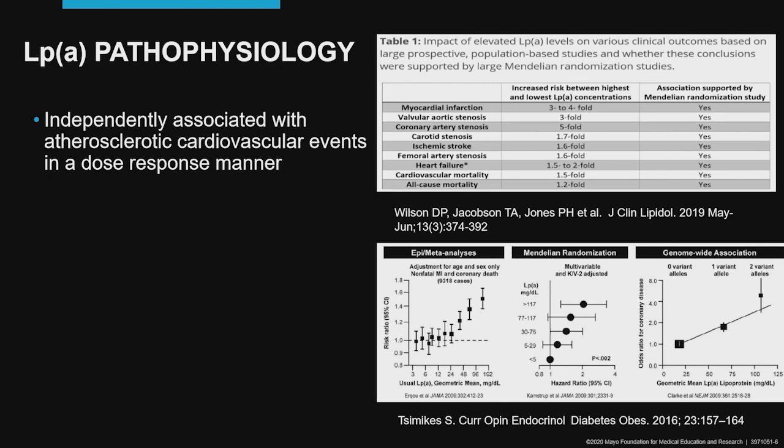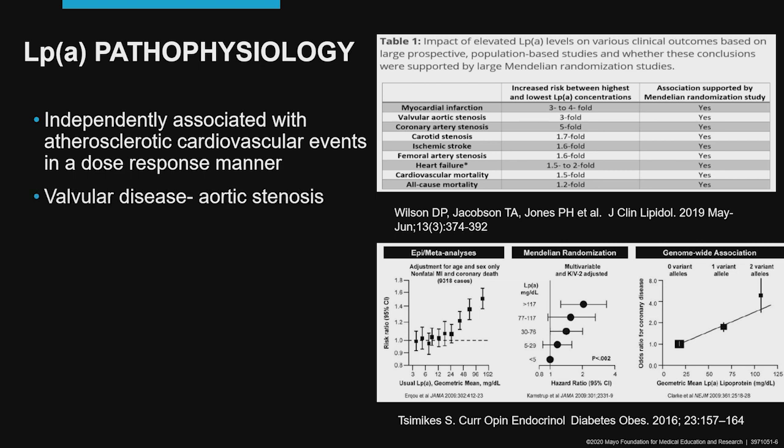From a pathophysiology perspective, lipoprotein A elevation is independently associated with atherosclerotic cardiovascular events, and this happens in a dose-response manner. I'm talking about myocardial infarction, strokes, and even death. There is also an association between lipoprotein A elevation and aortic stenosis.